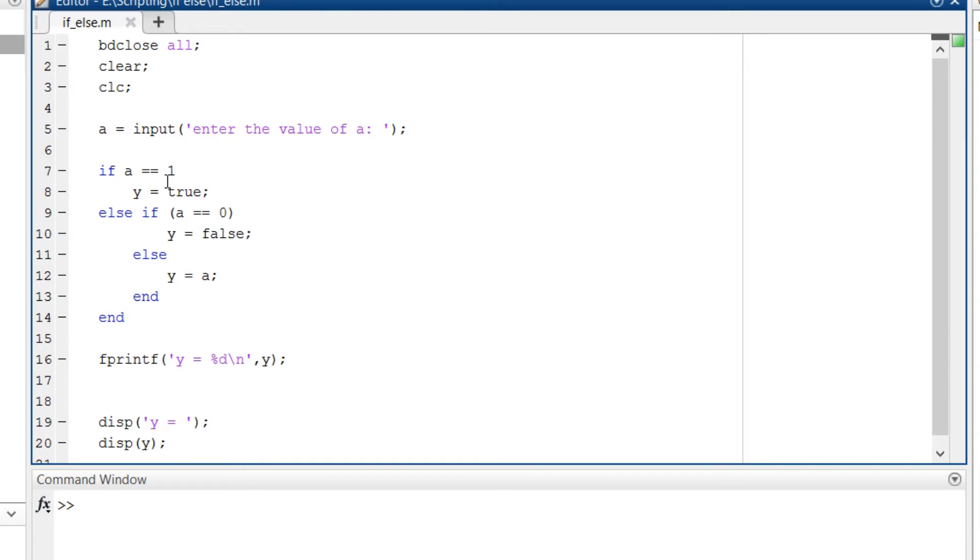To end this if-else type end. The number of times you use if, those many times you have to write end. Since I am using it twice I have written end twice.